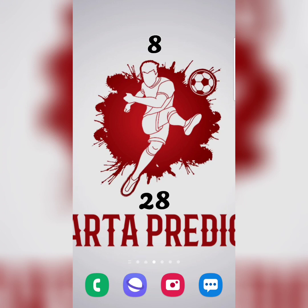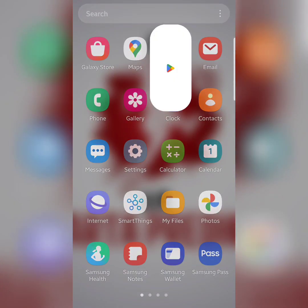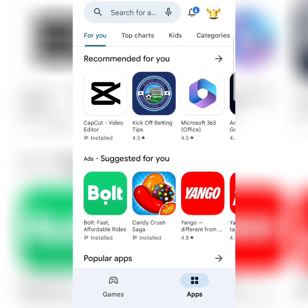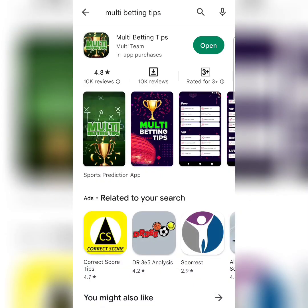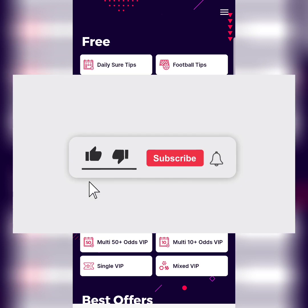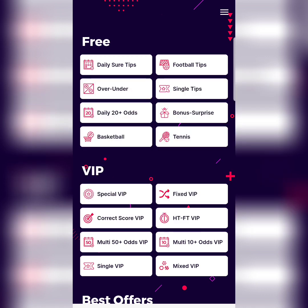The third betting app I recommend is Multi Betting Tips. Come to the Play Store and search 'Multi Betting Tips'. After opening the app, please don't subscribe to its VIP — use the free tips. They have daily short tips, football tips, and over/under single tips.